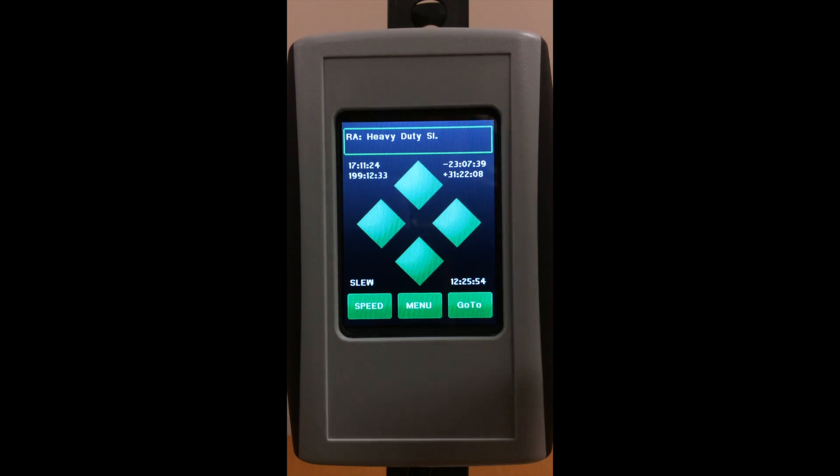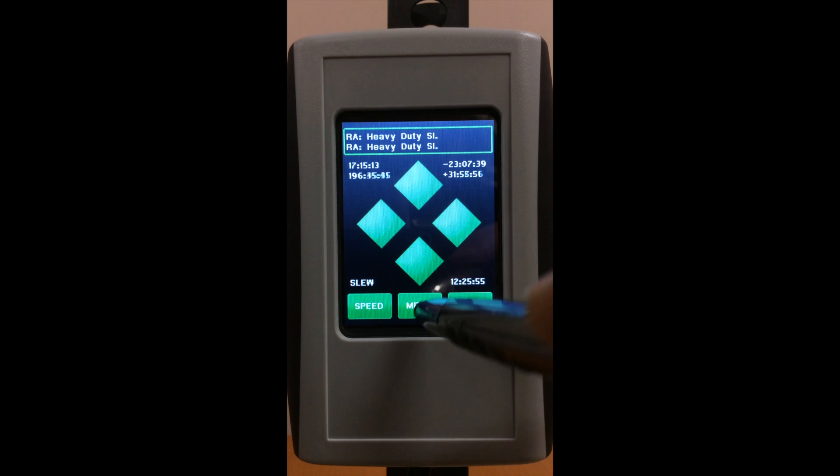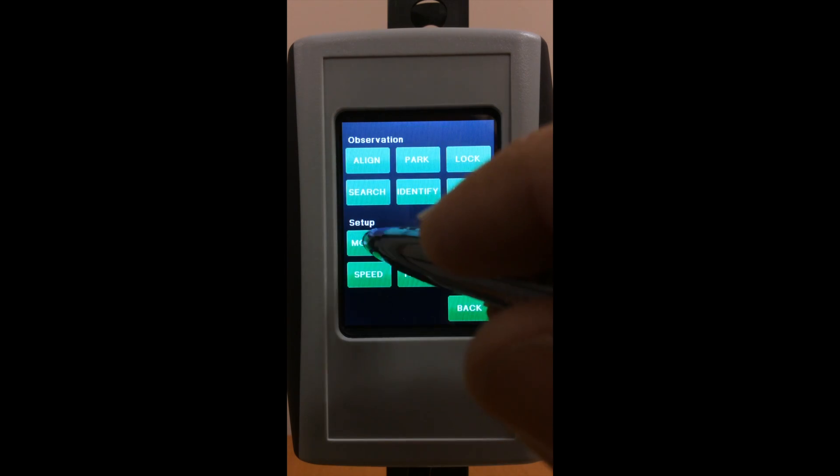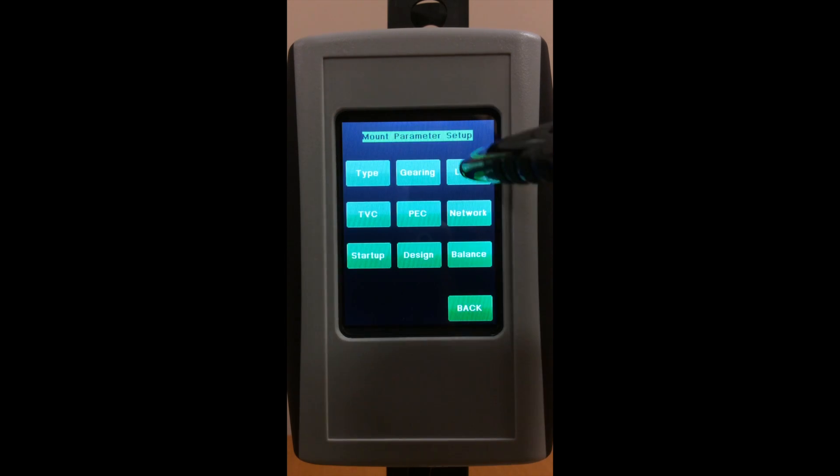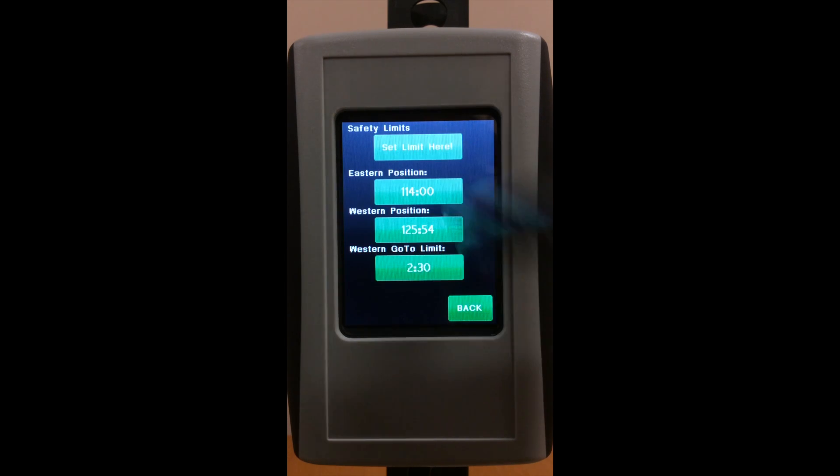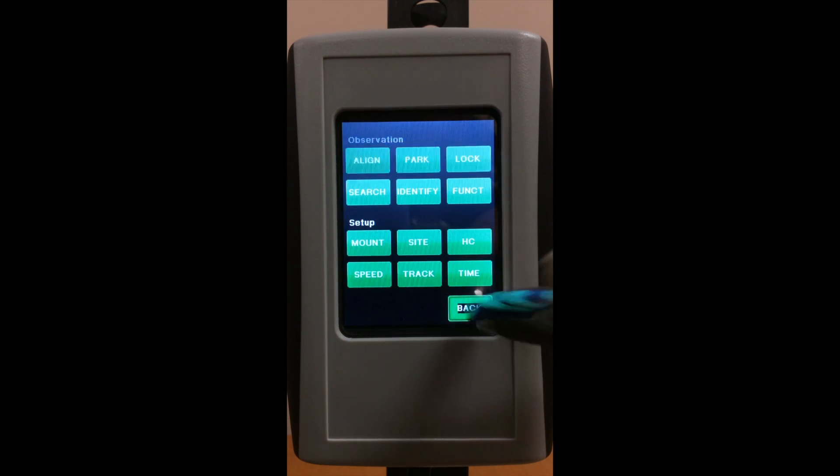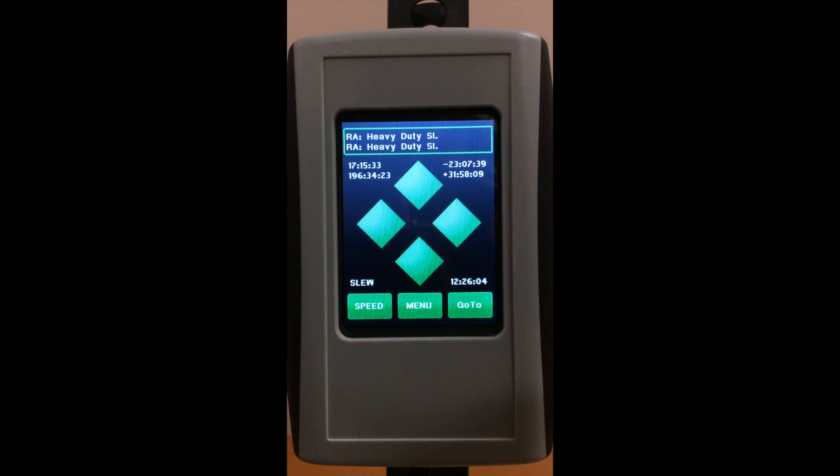go to menu, mount, limit, set limit here, and that's it. You are done setting the new limits.